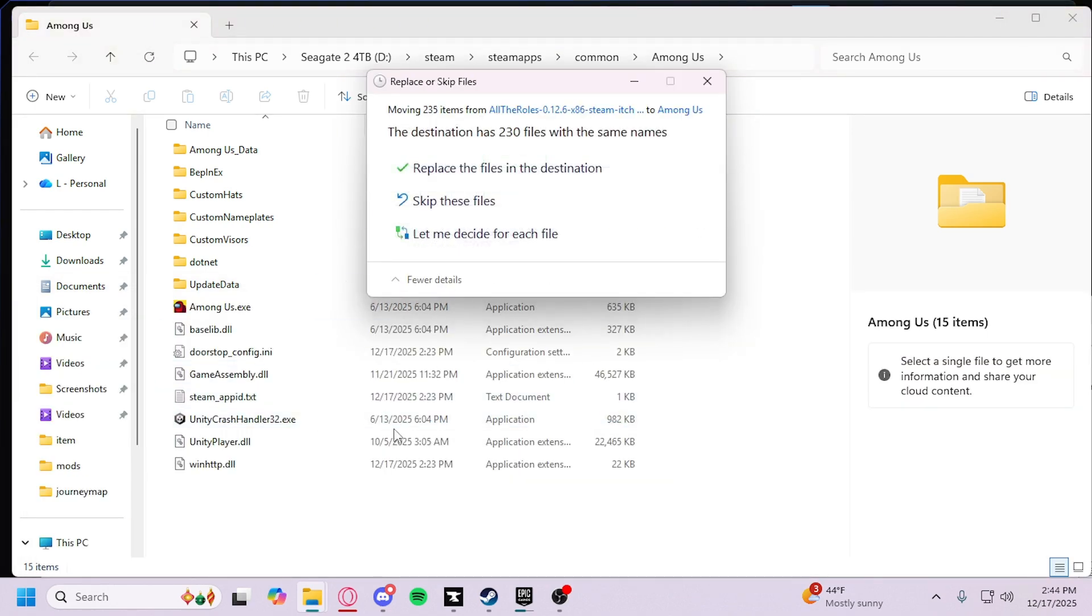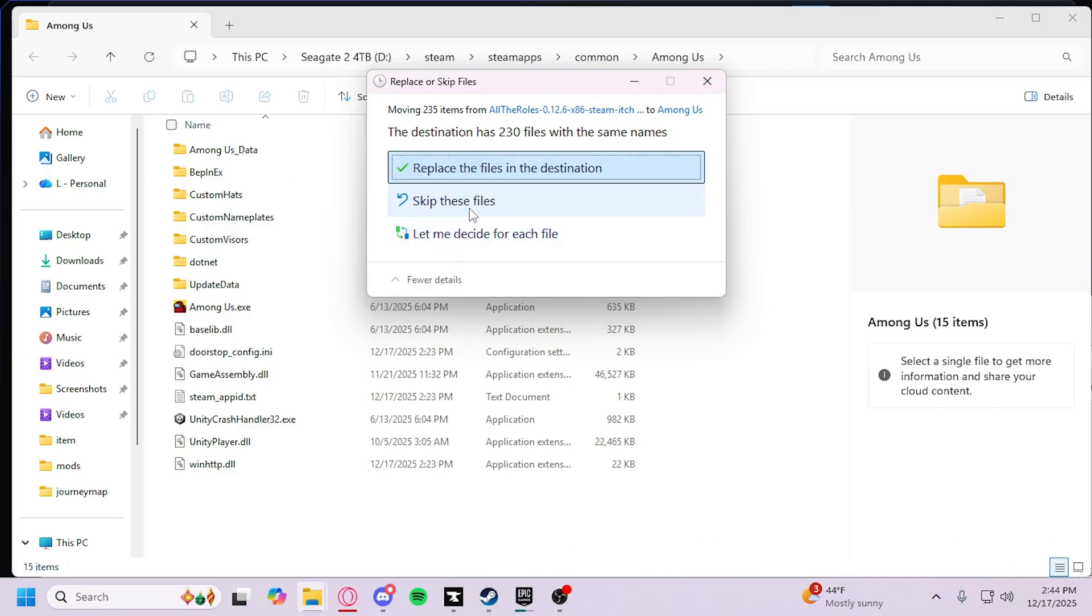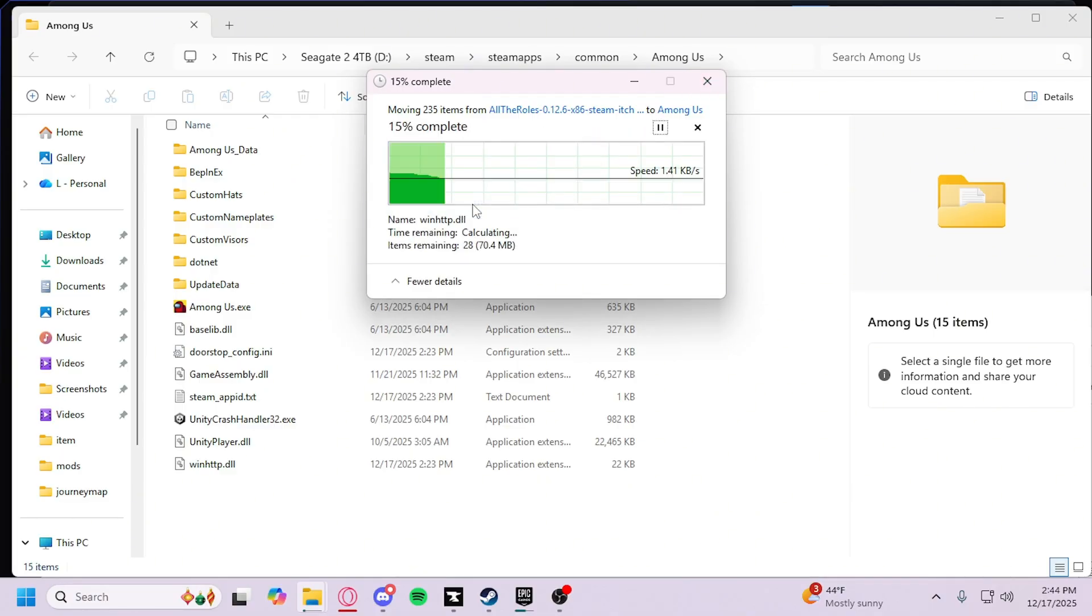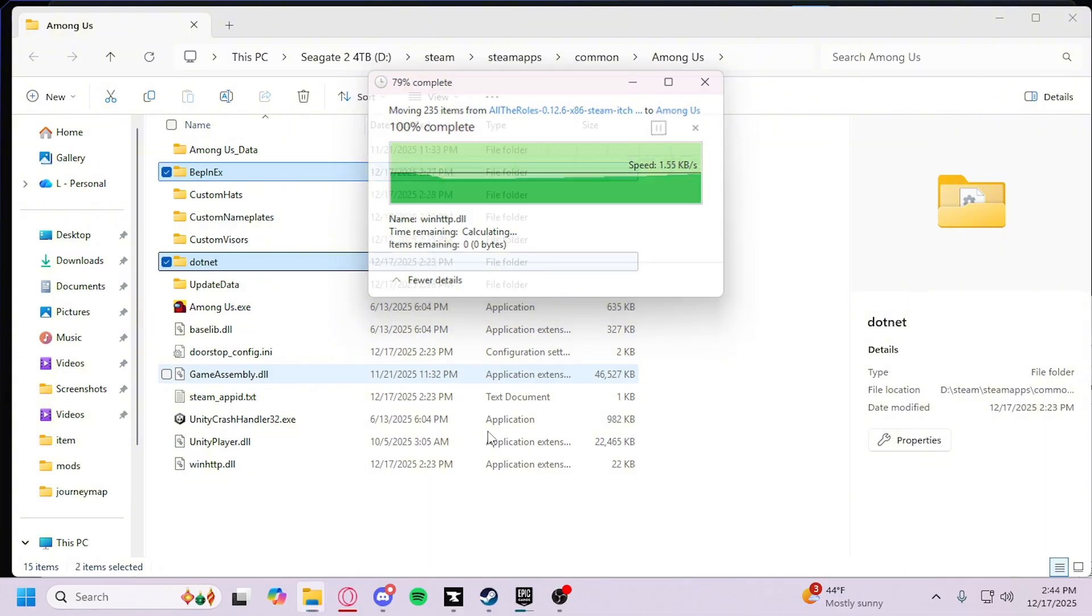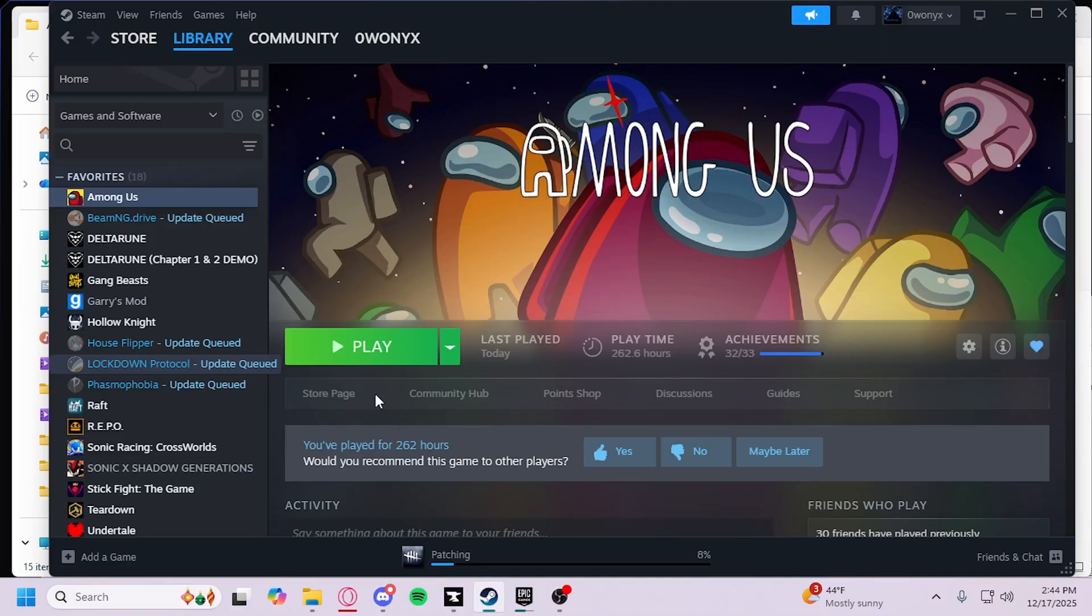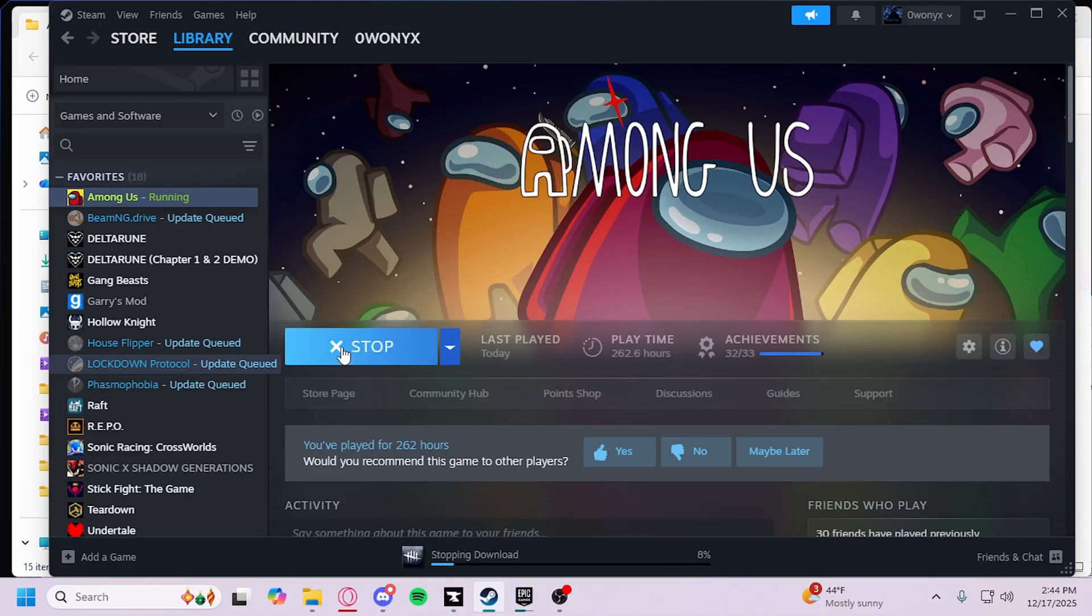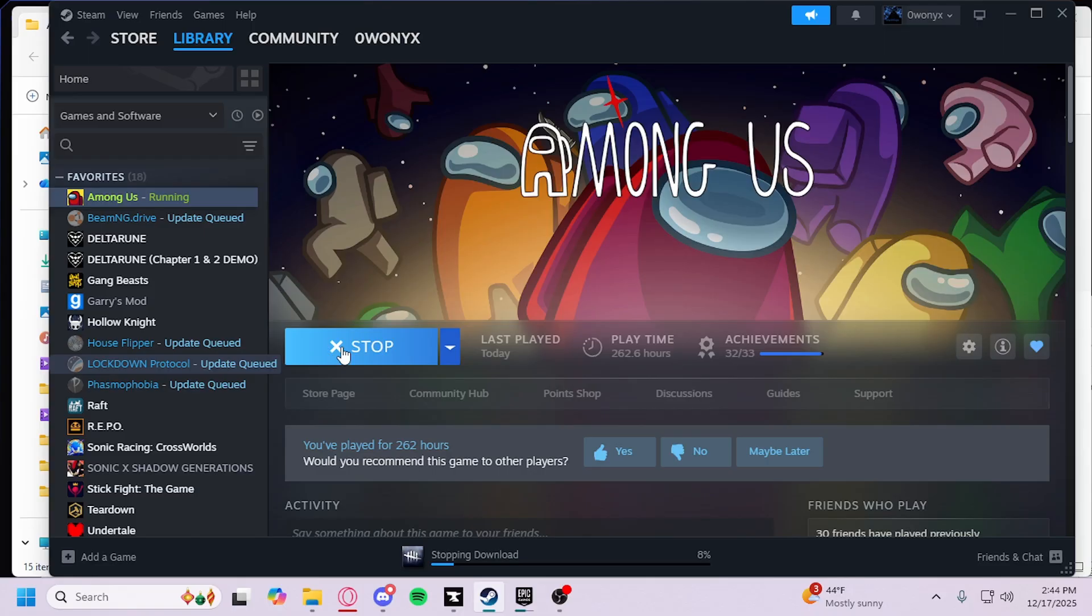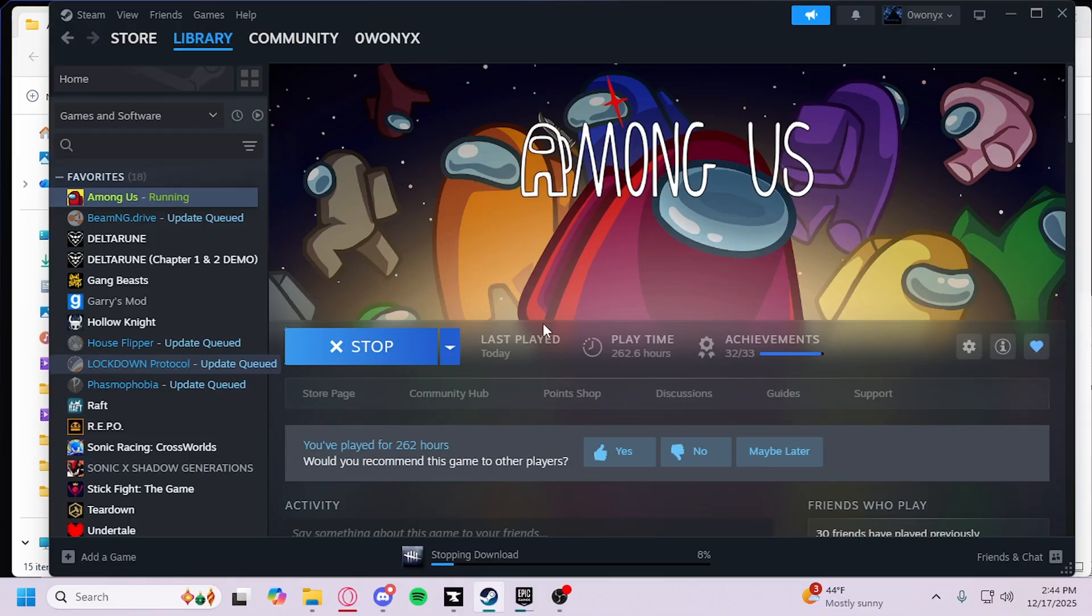I already have them, so I will skip this. Then what you do is go to Steam and press Play. Usually it will take a few seconds or up to a minute just to load while all the mods initialize. Give me a moment for it to load up.